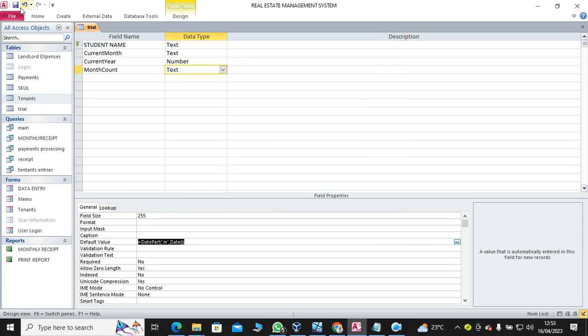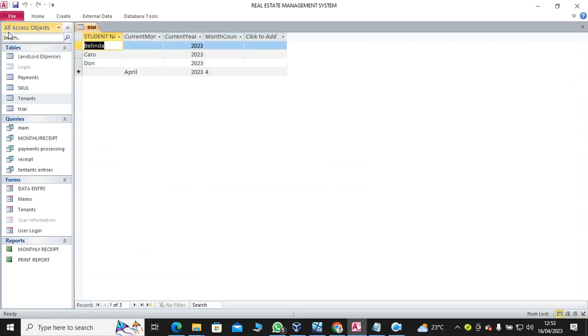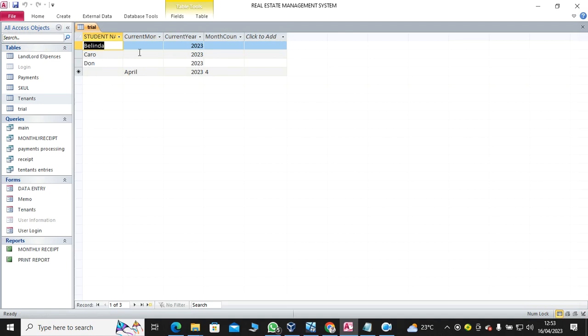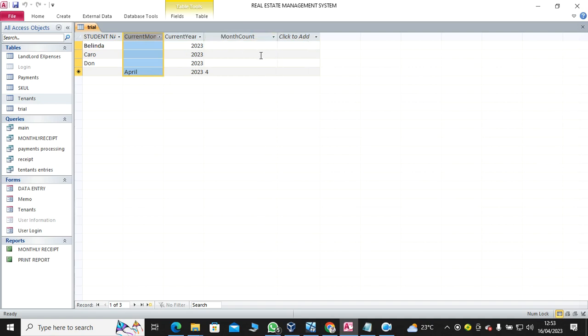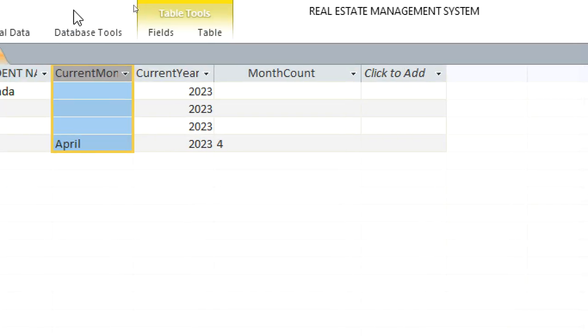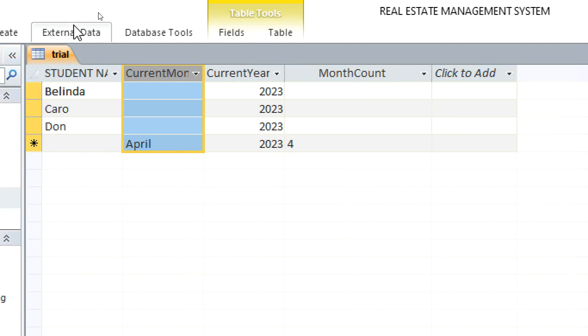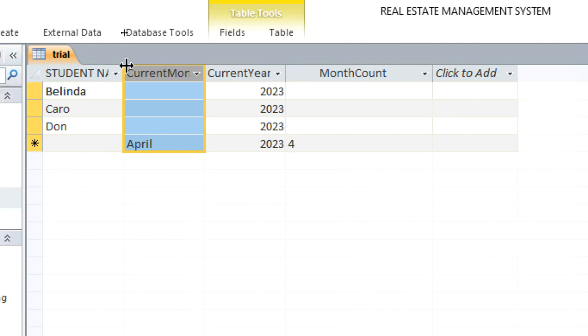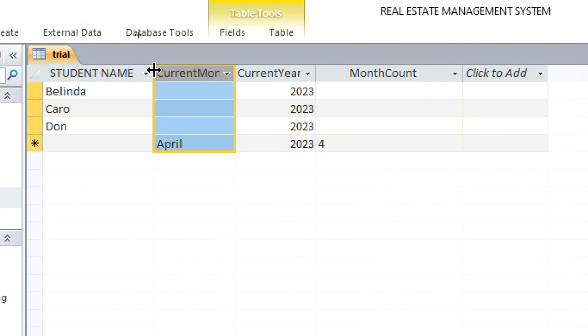So you'll notice that the month, the default month is April, and the month count is number four. So the two functions are useful but they are giving different outputs.